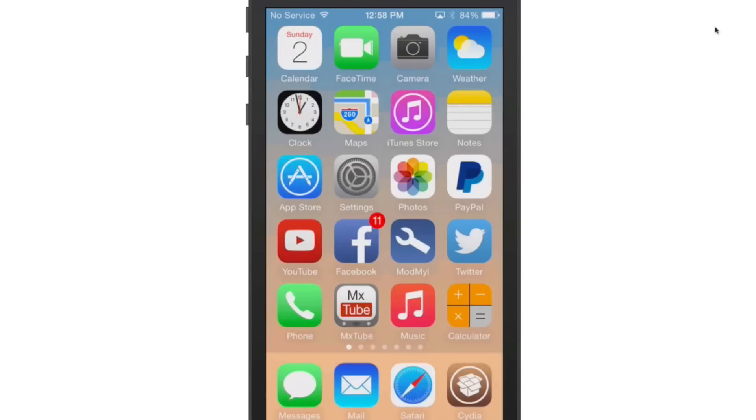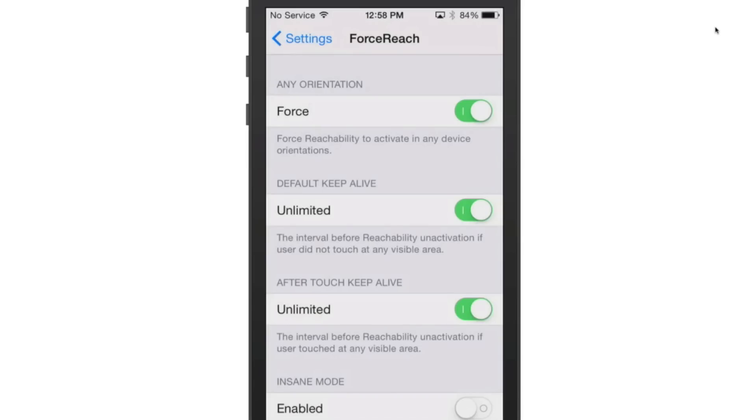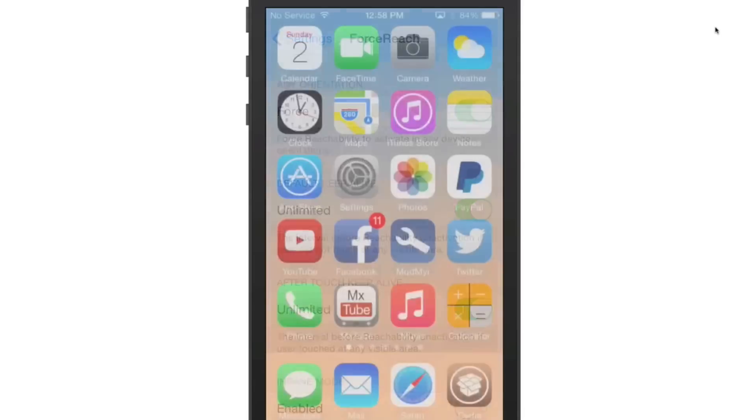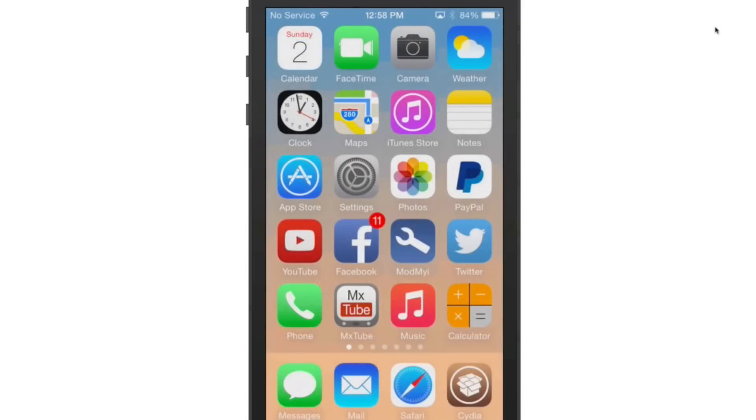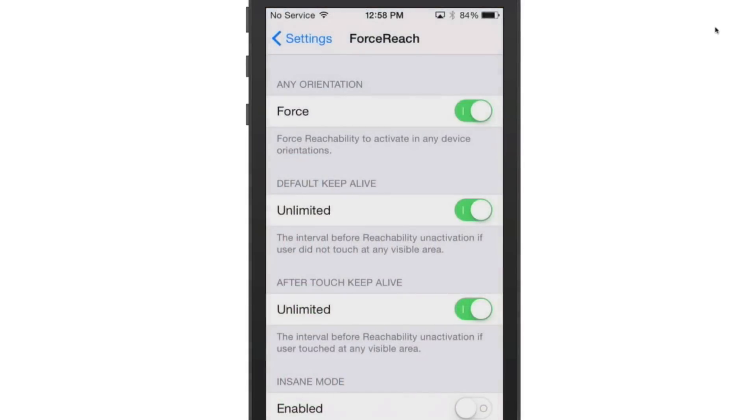Now, what makes Force Reach so nice guys, is it forces Reachability to be able to activate on any device. Where before, it was only available on the iPhone 6, 6 Plus. Now you can have it on any device you want using this Force Reach.